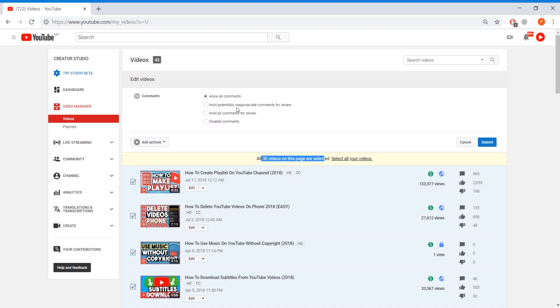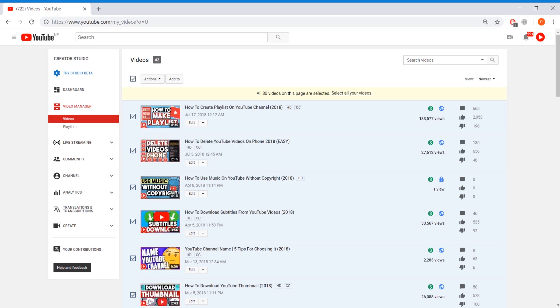You want to press on comments and then here you get the same filters as before. You can select them and you can submit to save your changes and it will go through every single video and disable the comments or filter out the comments that you don't want.